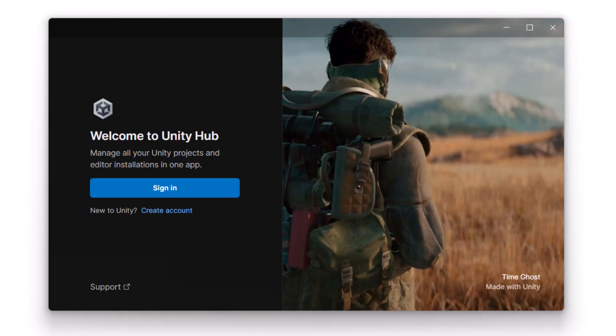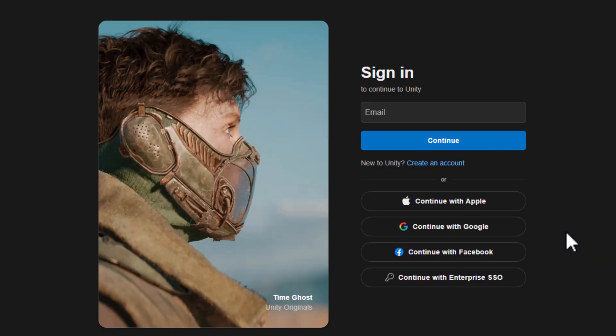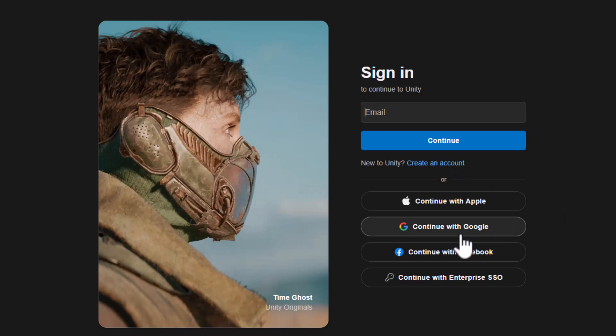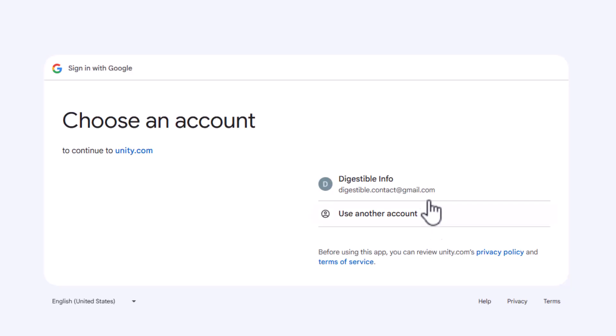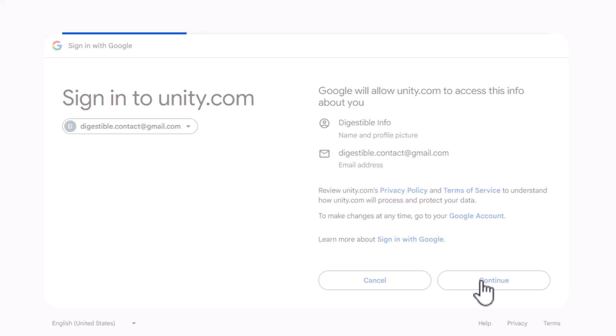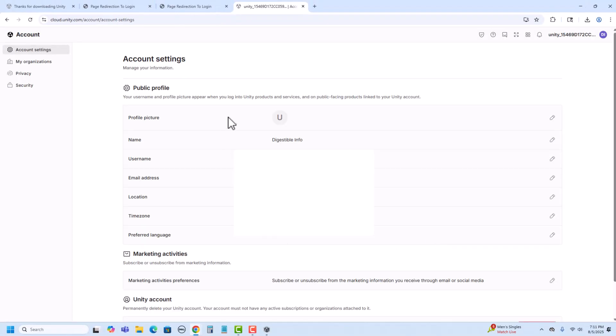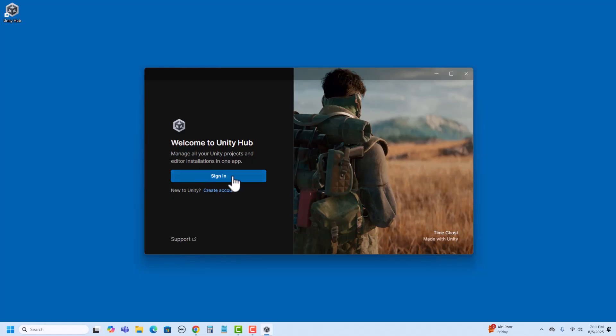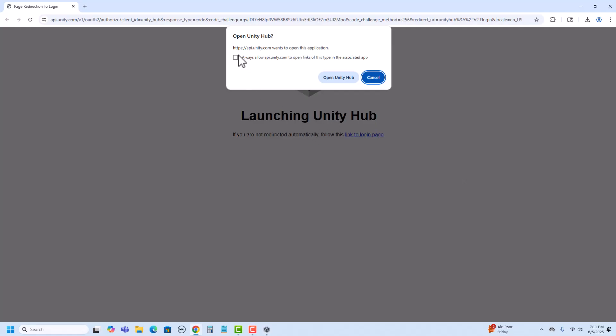Once Unity Hub is launched, it's going to ask you to sign in or create an account. If you haven't used Unity before, you can click on create an account, and it'll bring you to a screen where you can either enter your email to continue, you could create an account, or you can sign in through a Google login, for instance. I'm going to do that. It will then bring up your account settings that you can edit if necessary. Once that's done, I'm going to close this and sign in to Unity Hub. It will then ask me if I would like to open Unity Hub, which I do.